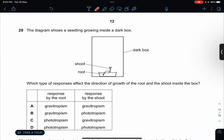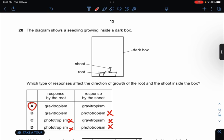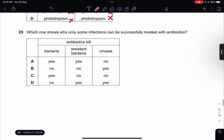The diagram shows a seedling growing inside a dark box. Which type of response shows the direction of growth of the root and the shoot inside the box? There's no light, therefore phototropism cannot be happening. So the answer is A. Antibiotics only kill bacteria — not resistant bacteria and not viruses. So the answer is C.